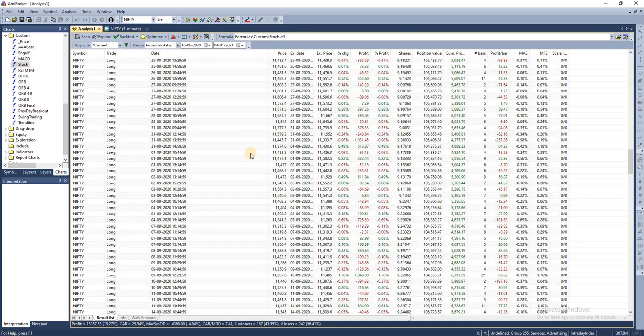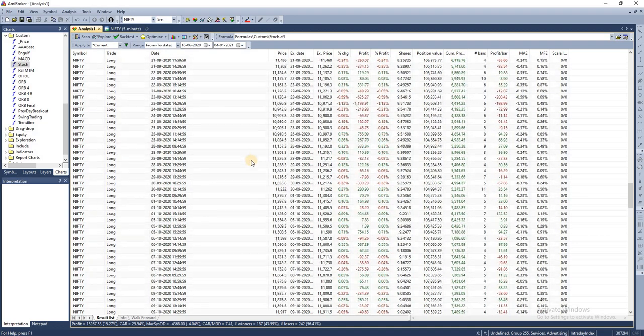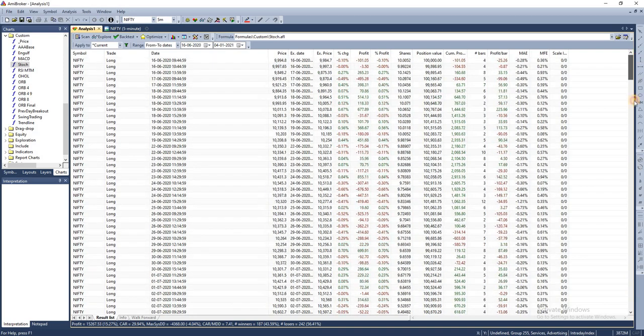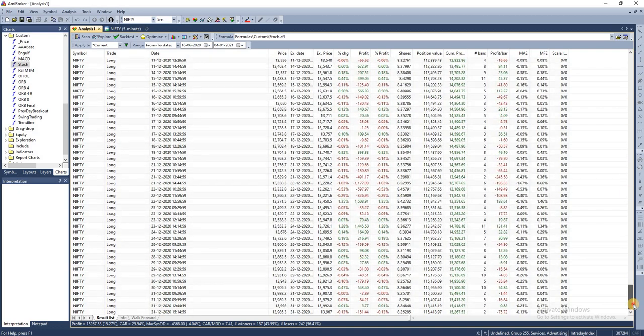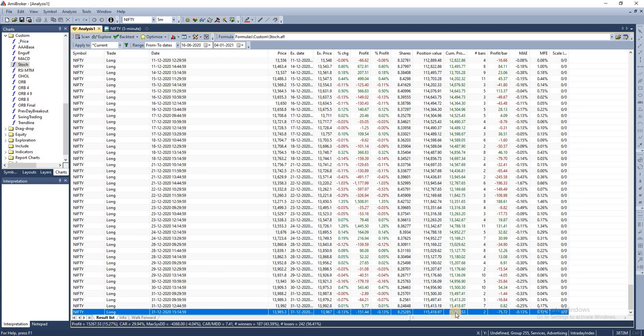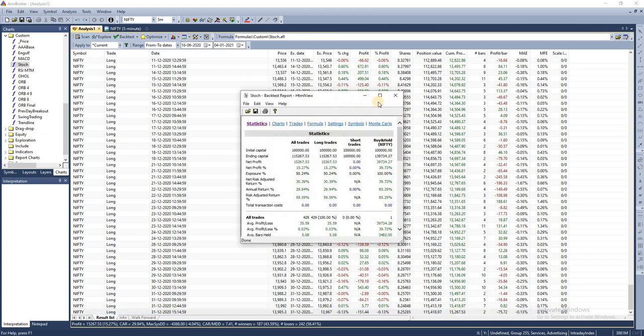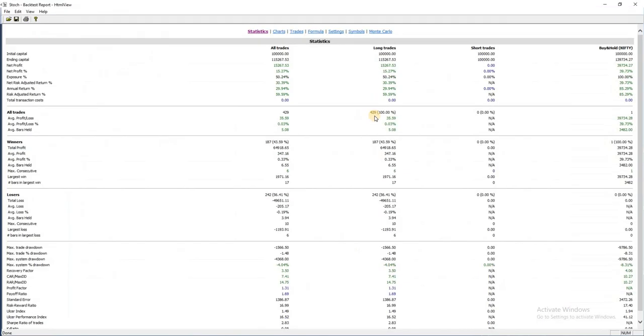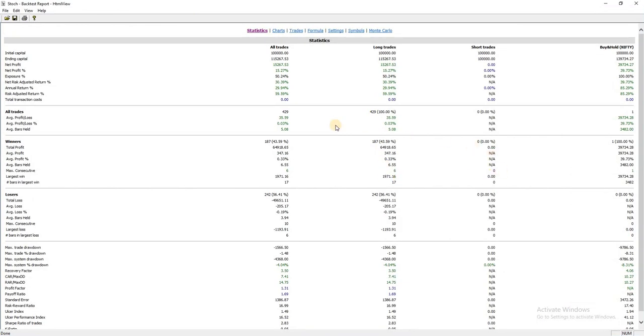It produces approximately two to three trades per day, and this is run over a period of six months. For a capital of one lakh rupees, you will have approximately 15,000 rupees as profit over the six-month period. So this strategy is producing returns of around 30%, which is extremely good.